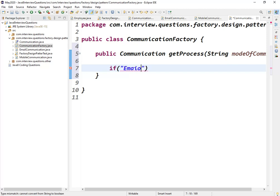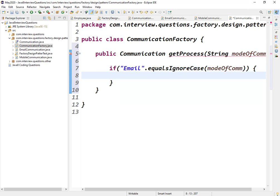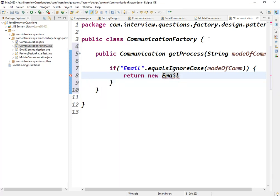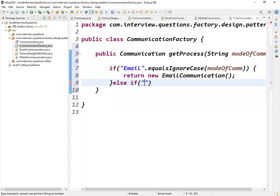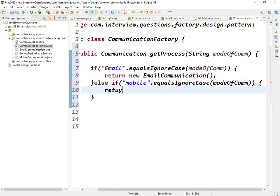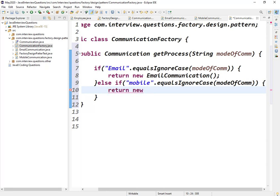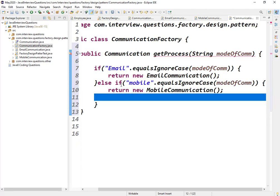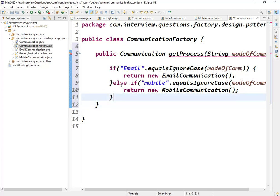If 'email'.equalsIgnoreCase(modeOfCommunication), then we return new EmailCommunication(). Else if 'mobile'.equalsIgnoreCase(modeOfCommunication), then we return new MobileCommunication(). And there should be a default condition with a return statement as well.